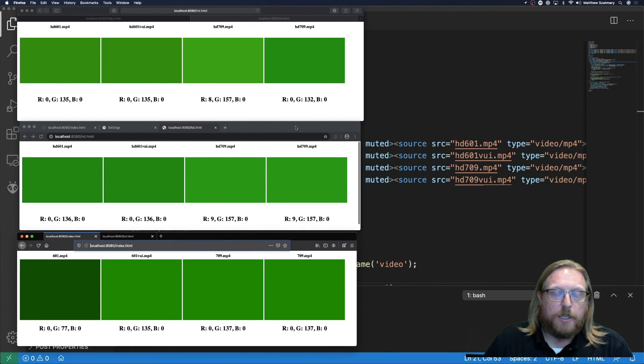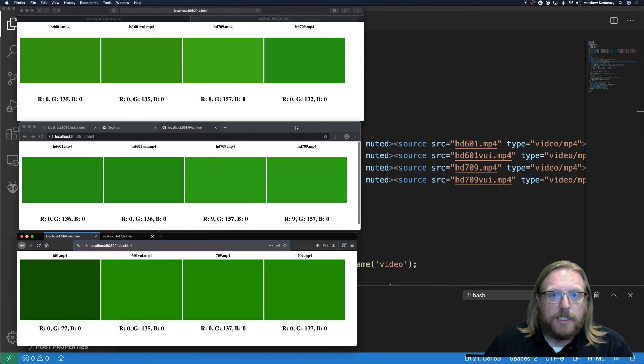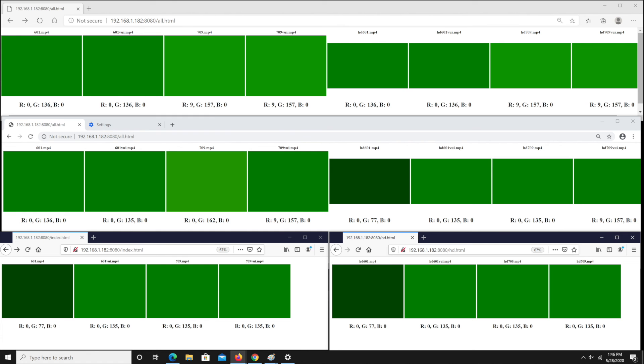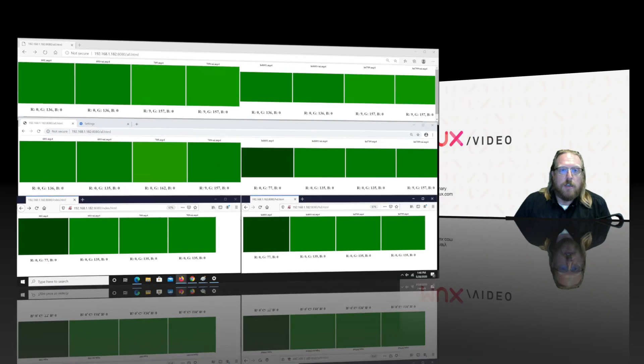However, we've been missing one important browser during this entire experiment which is Edge of course. So let's see what happens over on Windows. Edge at the top is rendering everything in the 601 color space regardless if the VUI is present or not. Chrome in the middle with hardware acceleration enabled is rendering everything in the correct color space when the color space is present. When the color space is not present it's rendering SD content in 601 and HD content in 709. This behavior, while not observed anywhere else, does have a certain amount of logic to it. At the bottom we have Firefox split into two windows because for some reason Firefox would not let me render eight videos in Canvas so I had to split it into two windows. But the results are not surprising and Firefox renders the same as it does on Mac.